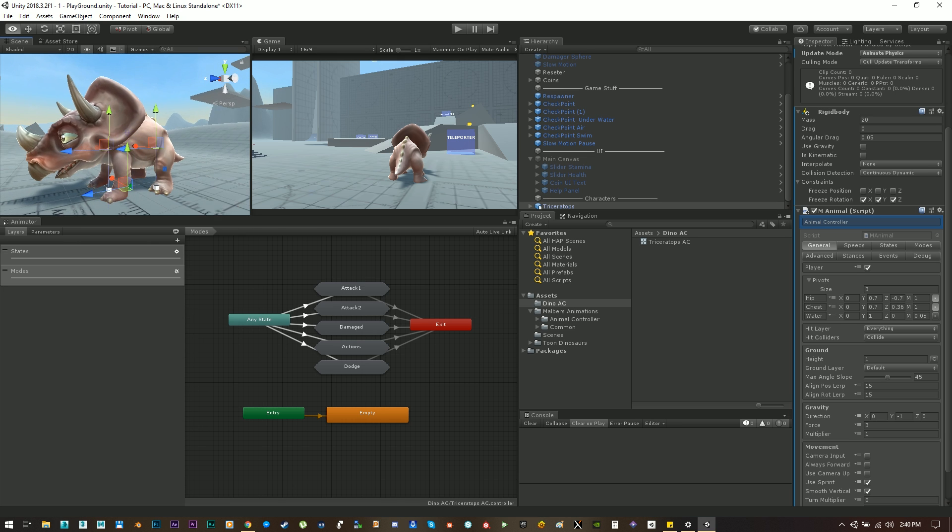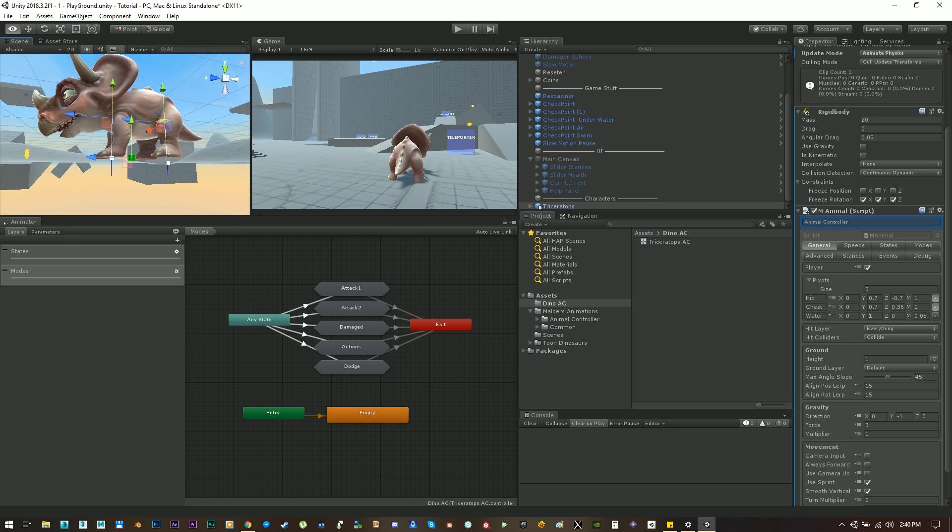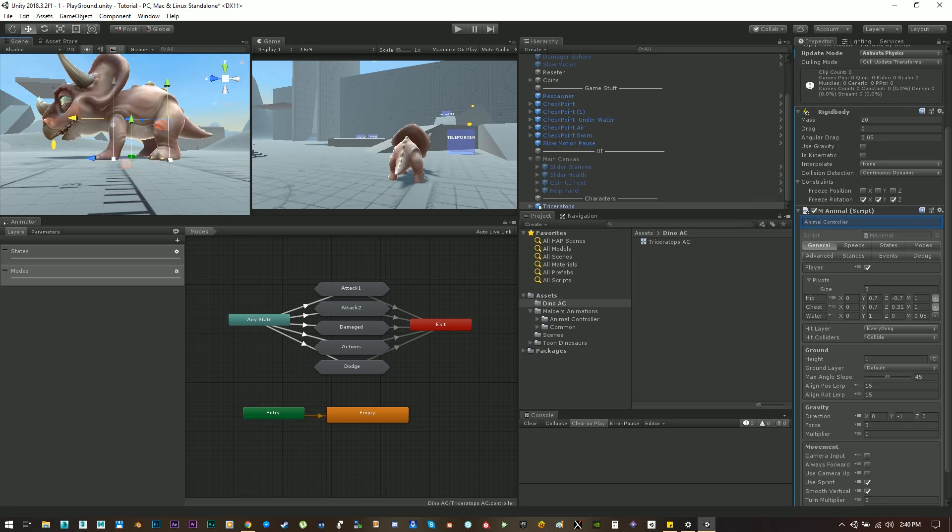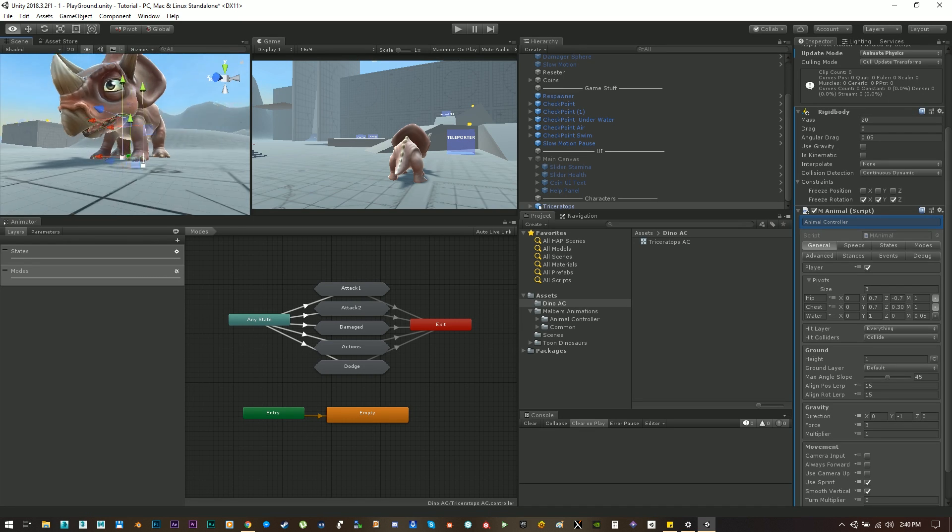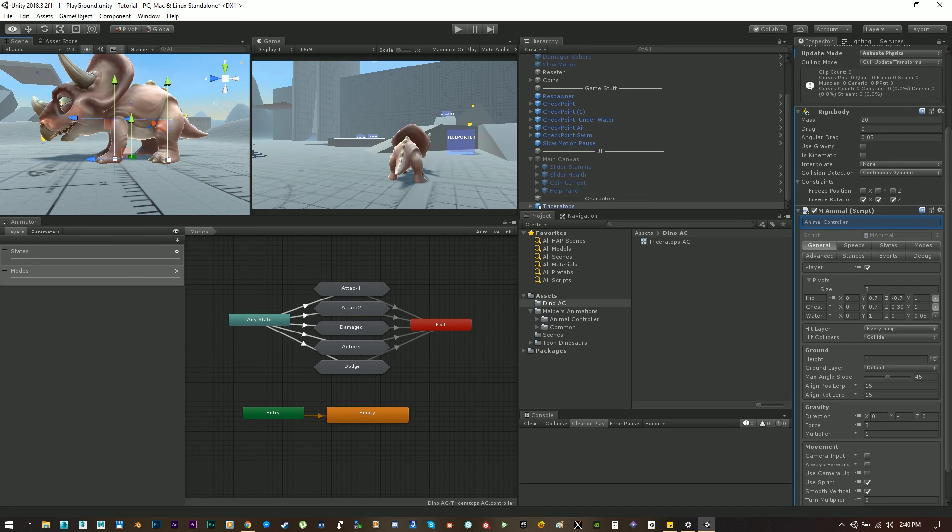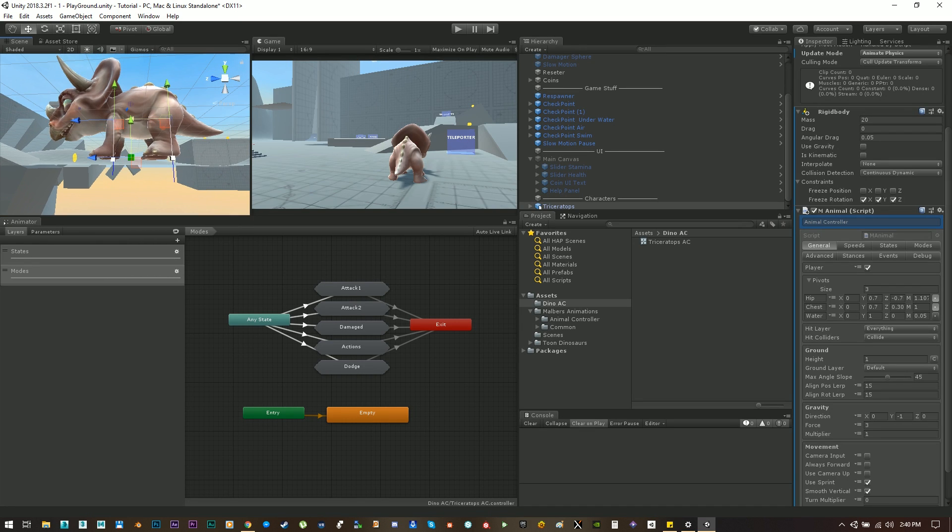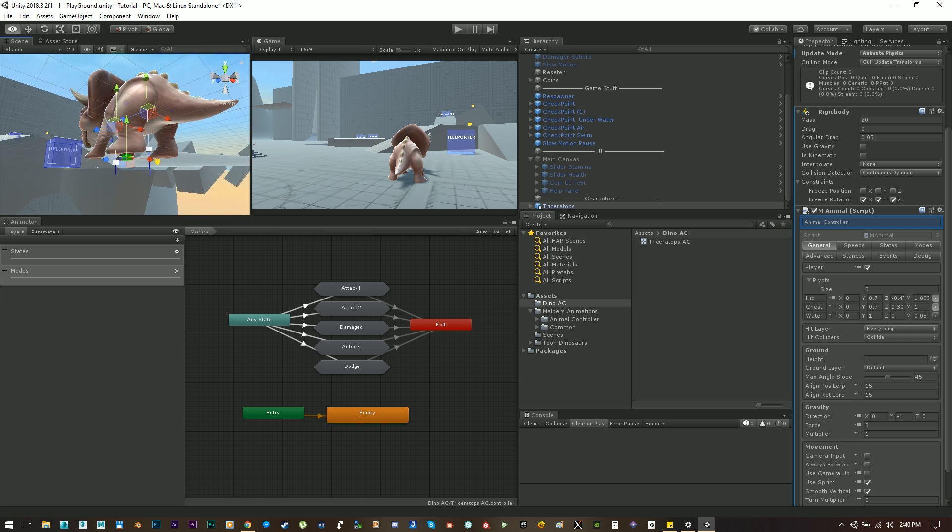Now to edit the pivots you can click here on the edit button and move the pivots around so you can have them in the right place. For example for the chest pivot we need to put it right in the middle of the front legs and for the hip pivot we need to put it in the middle of the back legs.